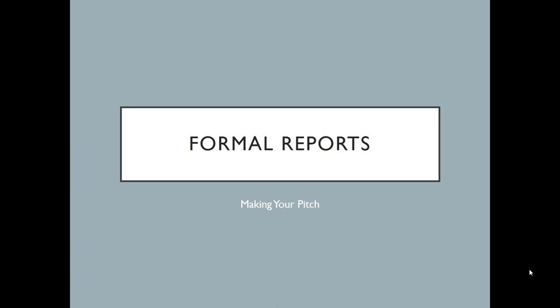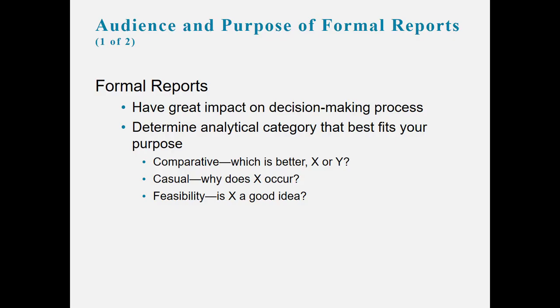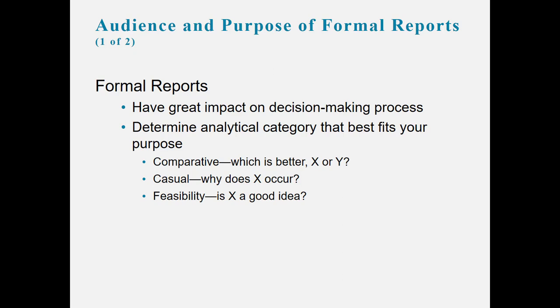Formal reports: making your pitch. With basically everything we talk about in technical reporting, you want to think about your audience and purpose. Formal reports can have a great impact on a decision-making process, and what you want to do is determine the analytical category that best fits your purpose. Is it comparative, which is better? Causal, why does something occur? Or feasibility, is something a good idea?